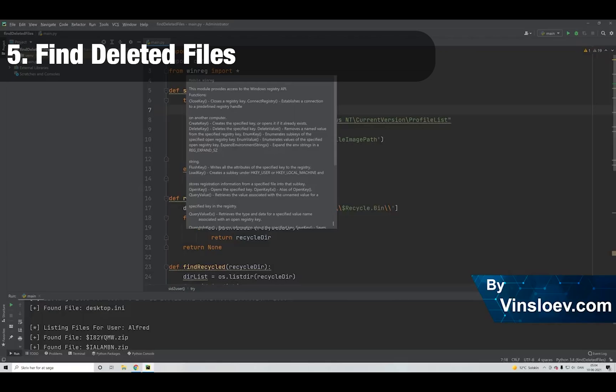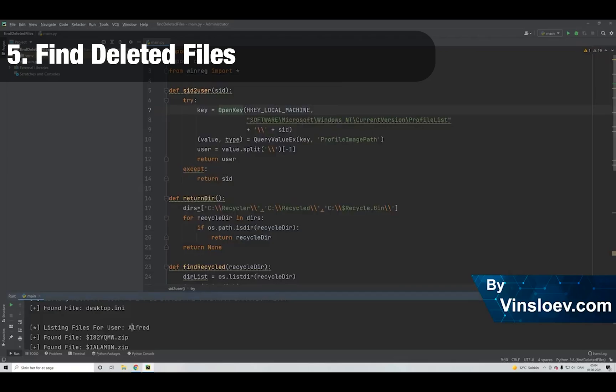Number 5. This Python project is about finding deleted files. We'll build a script that can be used to find deleted files on a given operation system and sort them based on the user who deleted the files.